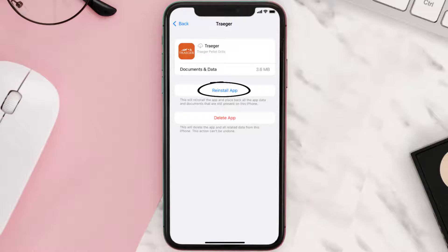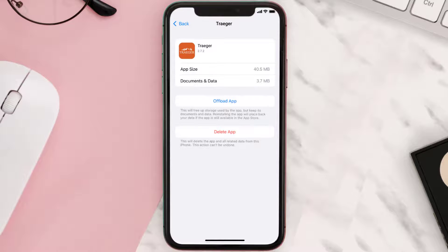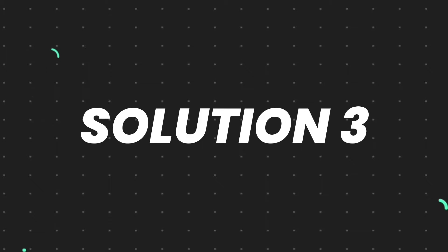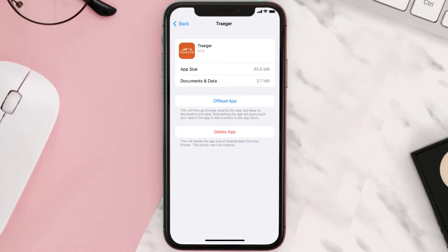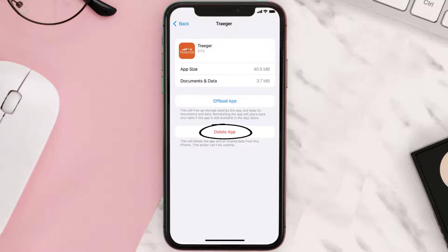It'll take a bit for processing, then a Reinstall button will show up — simply tap on it to reinstall the app. If that doesn't fix the issue, you need to completely reinstall the app. Follow the on-screen instructions to navigate to the app page and tap on Delete App to uninstall it from your device.